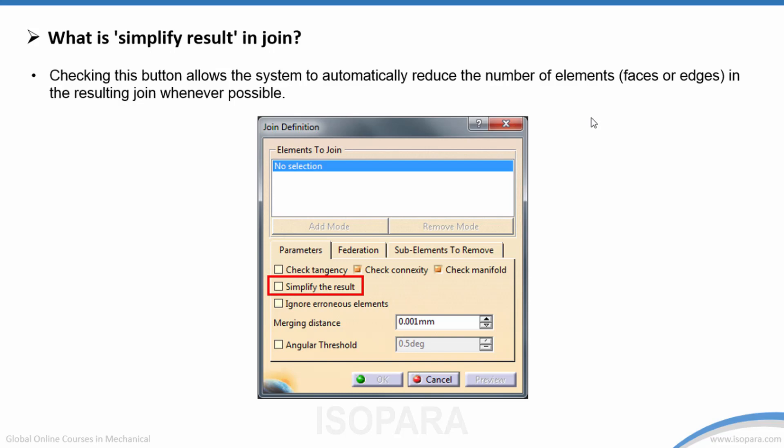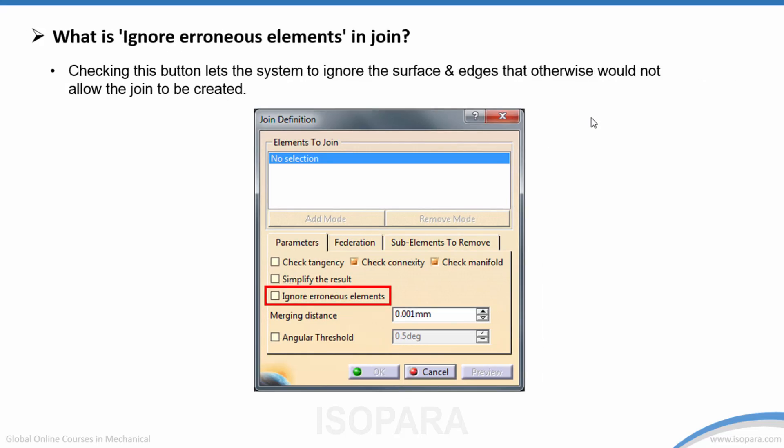For more learning about surfacing commands, you can join our program: Master Surfacing with CATIA V5. What is 'Ignore Erroneous Elements' in Join? This option lets the system ignore surfaces and edges that would otherwise prevent the join from being created.